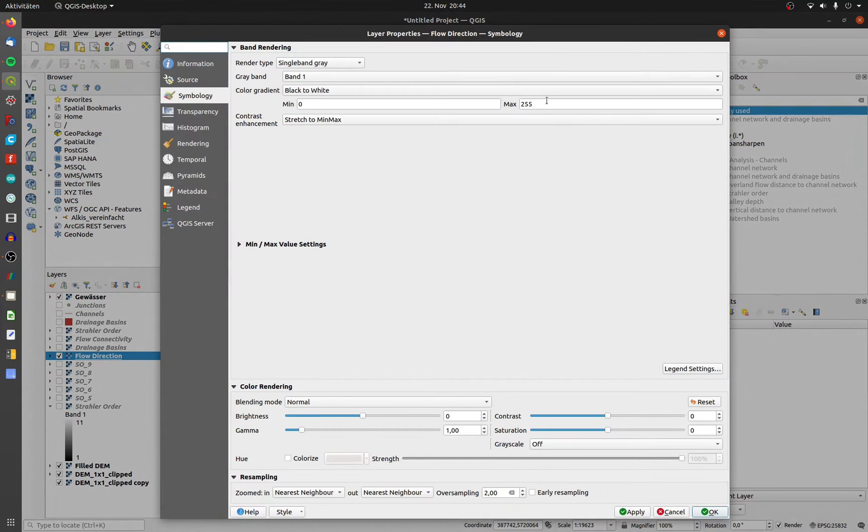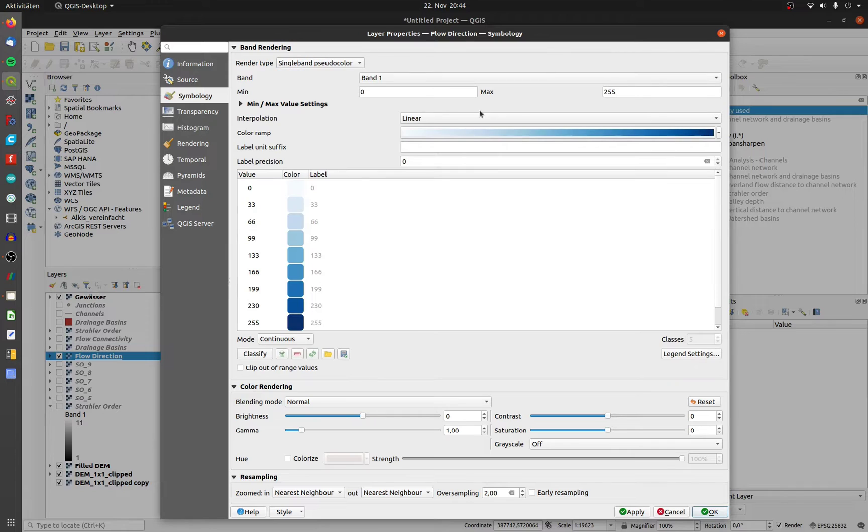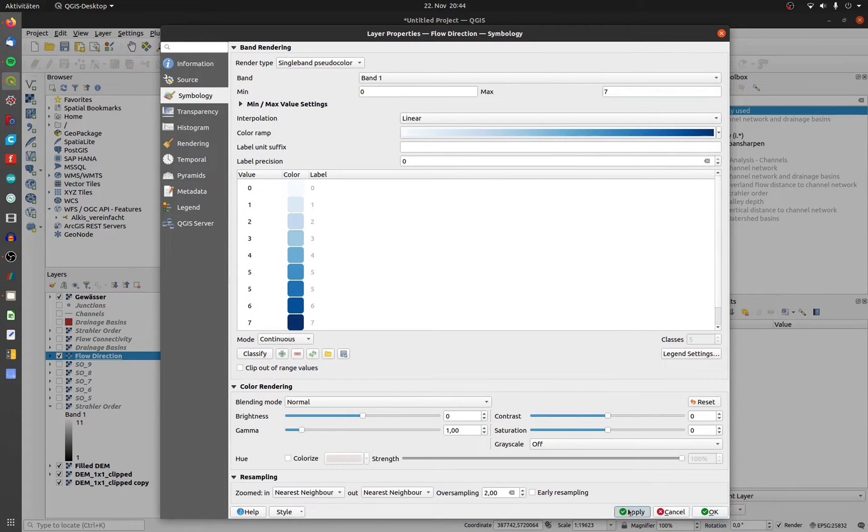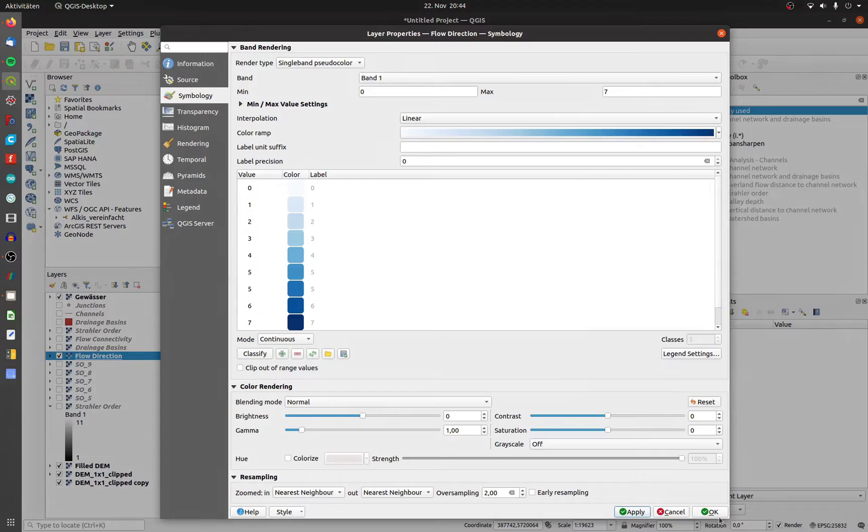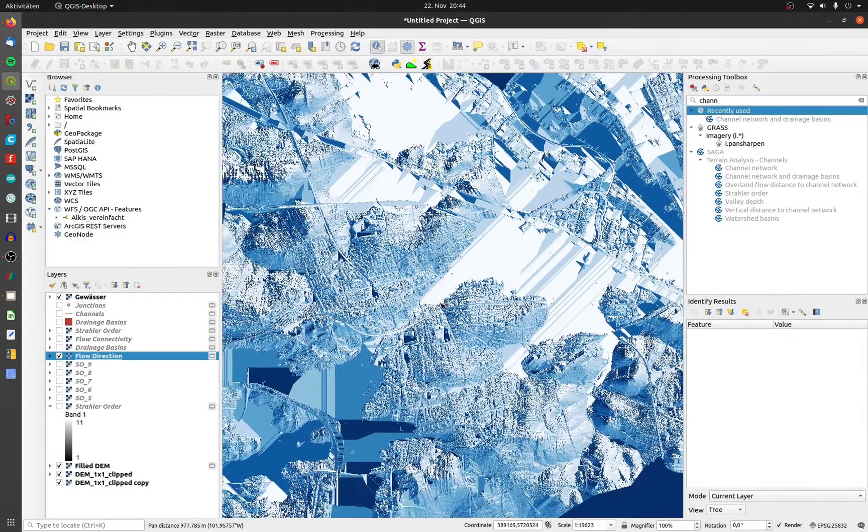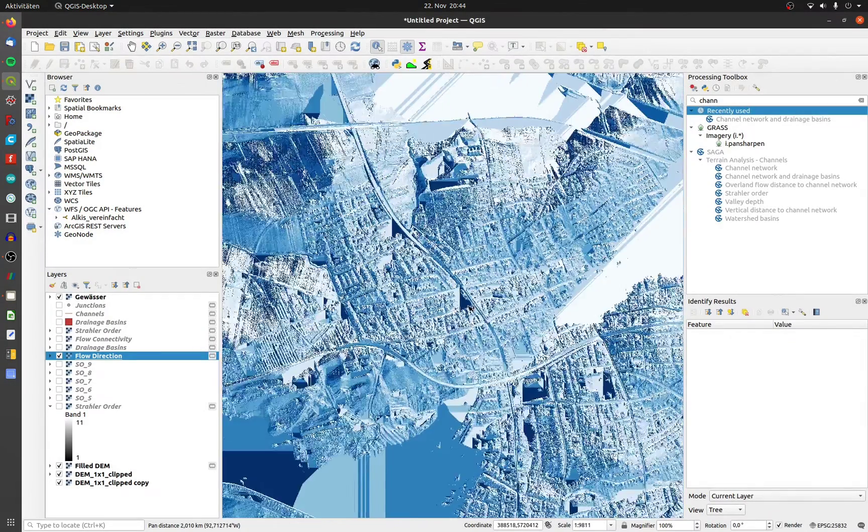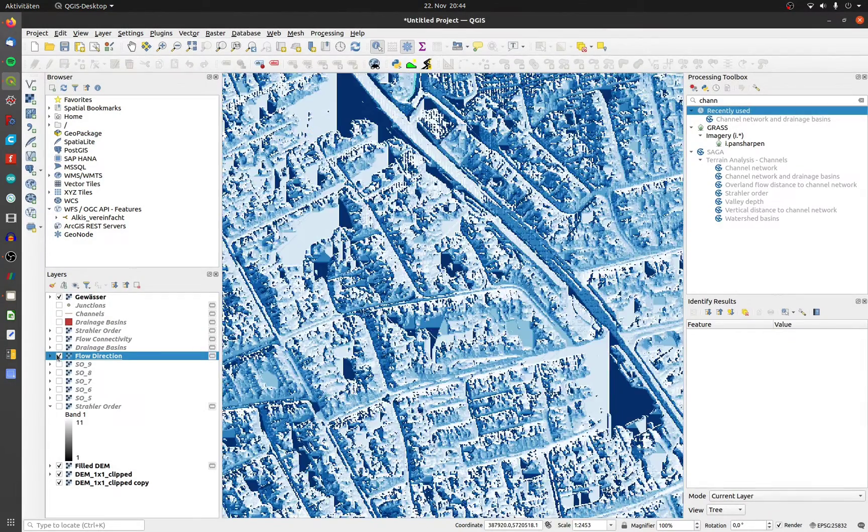The number values are from 0 to 7. The 255 is the no data value. This picture shows the direction of flow based on the number.